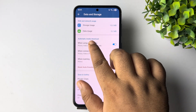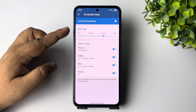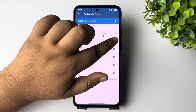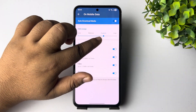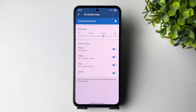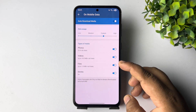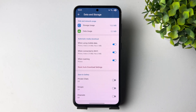Then you can tap on 'When Using Mobile Data.' Under Data Usage, you can adjust your data usage from here. And under Types of Media, you can adjust the settings as per your needs.